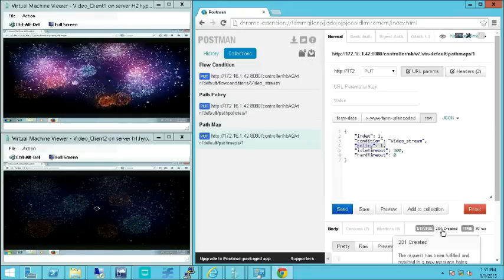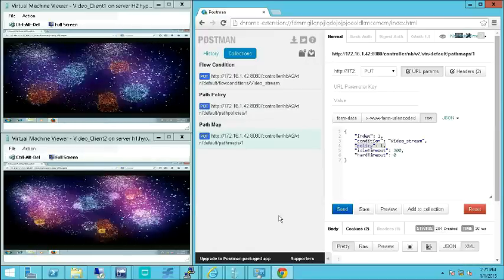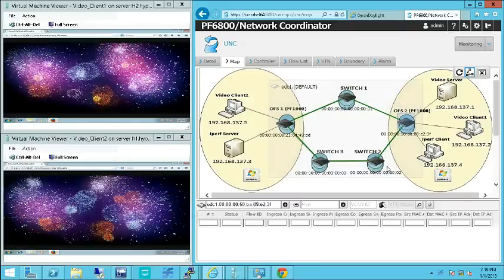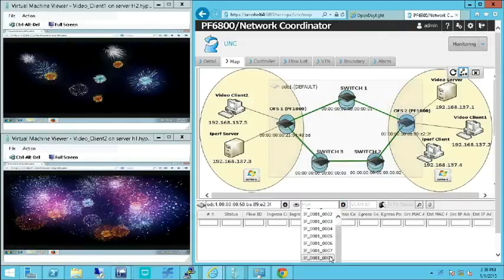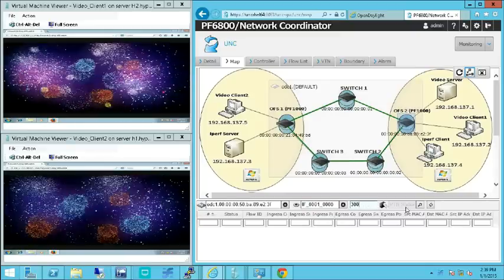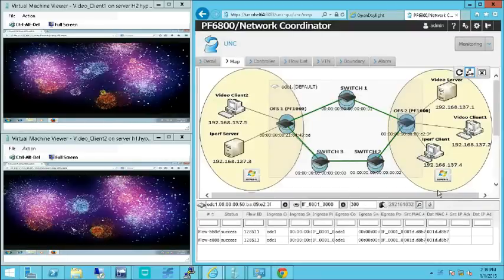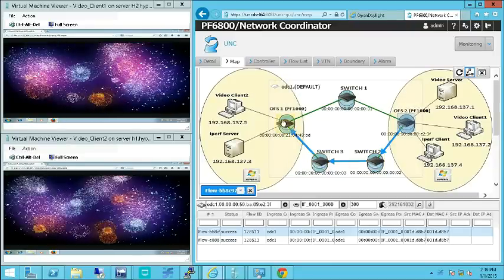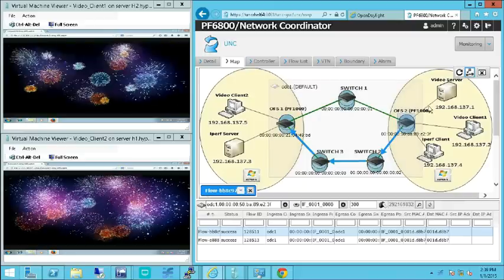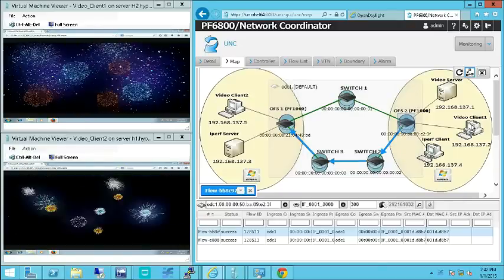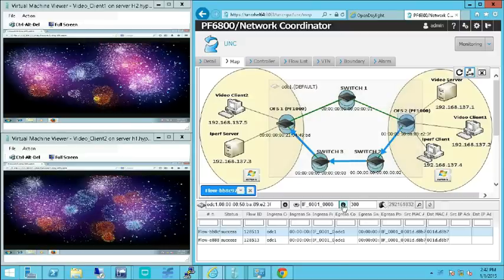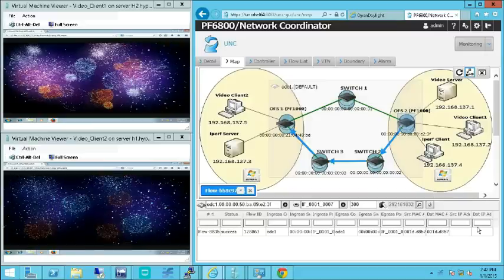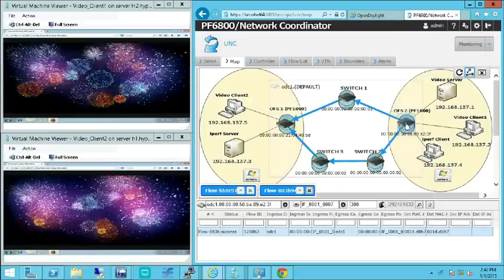Once the configuration is successfully applied, the quality of the video stream to video client 2 on the bottom left has been dramatically improved. Using the coordinator web app, we can verify the flow path. The video traffic flows between video server and video client 2 are switched to the low cost path, that is from OFS2 to SW2 to SW3 to OFS1. The video traffic flows between video server and video client 1 continue to flow through OFS2. The other data flows between the IPERF server and the IPERF client continue to take the earlier path, that is from OFS2 to SW1 to OFS1.